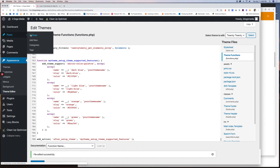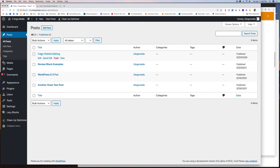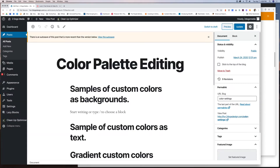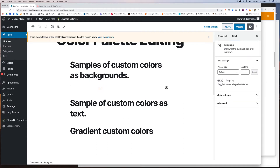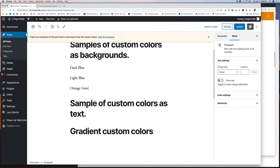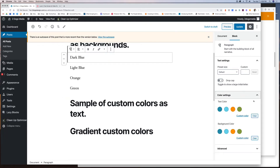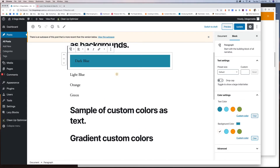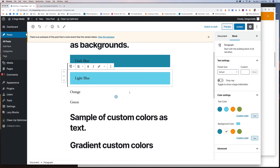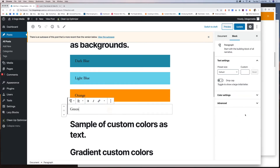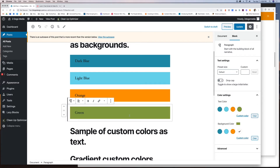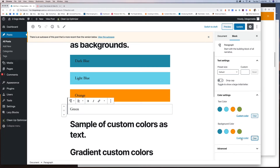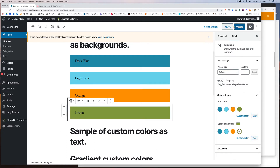Once that's done, click Update File. This function only gives you the ability to add the colors from the admin side. We have another step to get them to show on the front end. So now we have color palette editing samples — I'm going to assign dark blue, light blue, orange, and green as background colors. In color settings, there are my colors. I can do dark blue background, light blue, orange, and green. If I change my mind I can click Clear, or do a custom color if I wanted to.